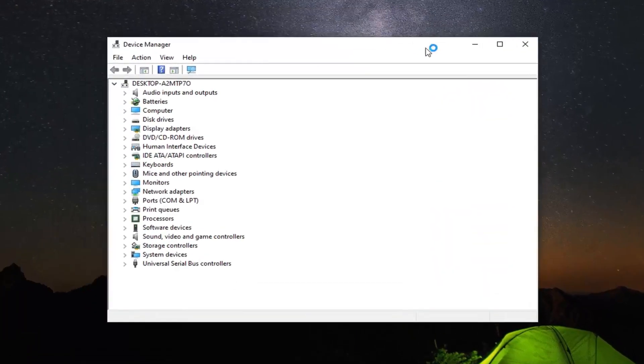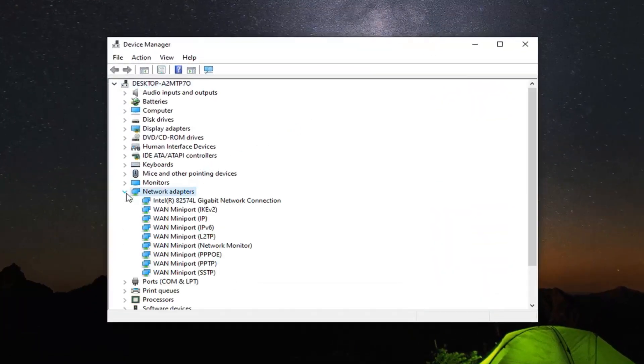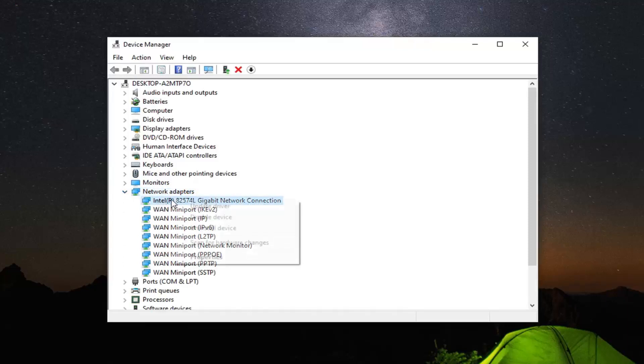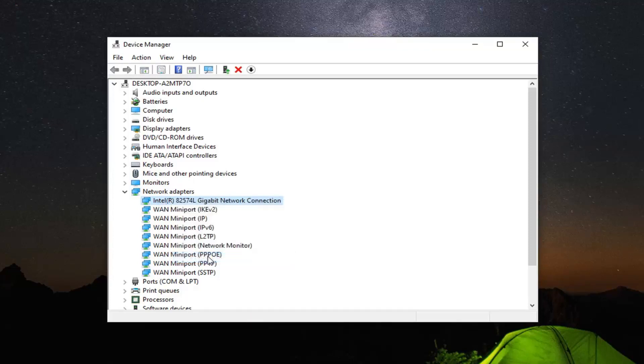You want to expand the network adapter section. Double click on it or left click the little arrow next to it. And then whatever network adapter is listed under here, it should be the network connection, you want to right click on that. Select properties.